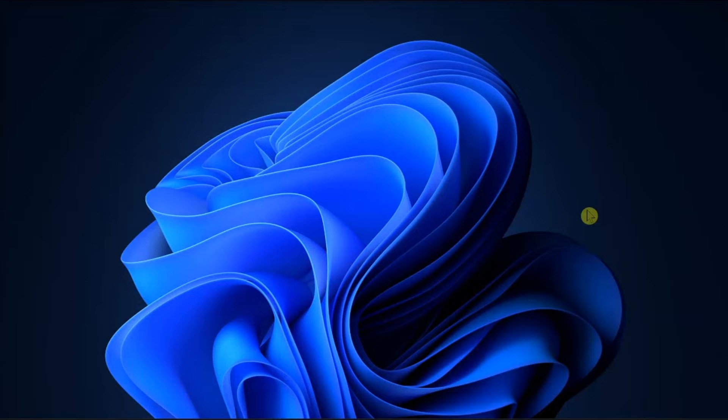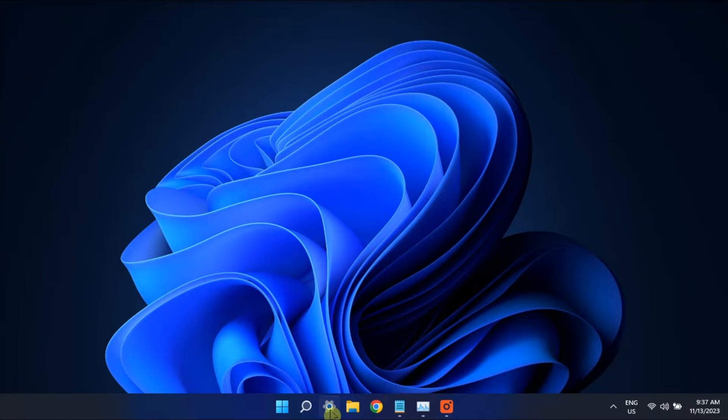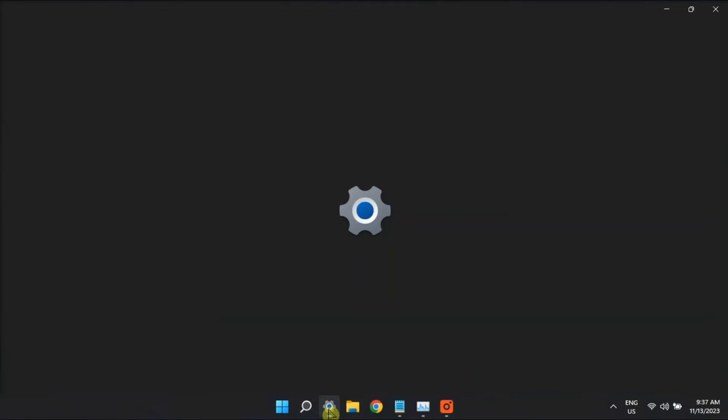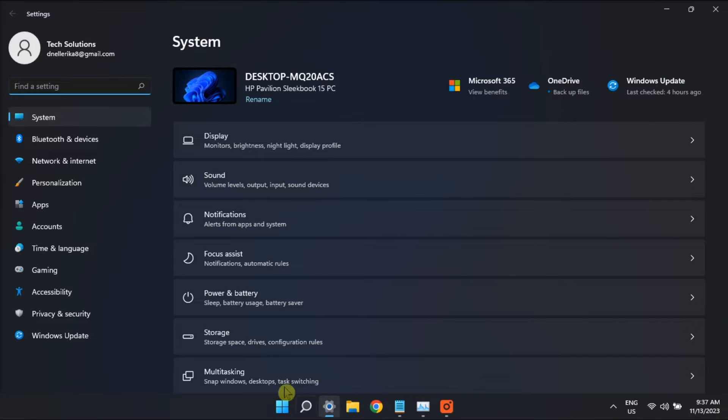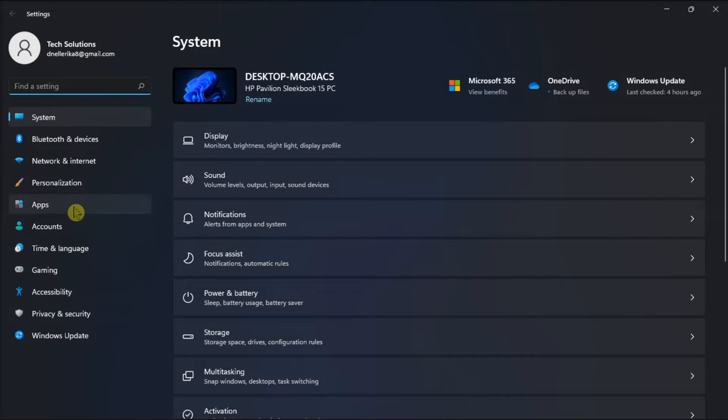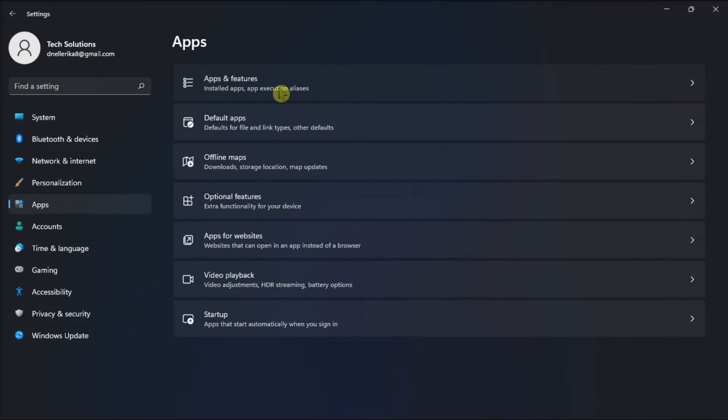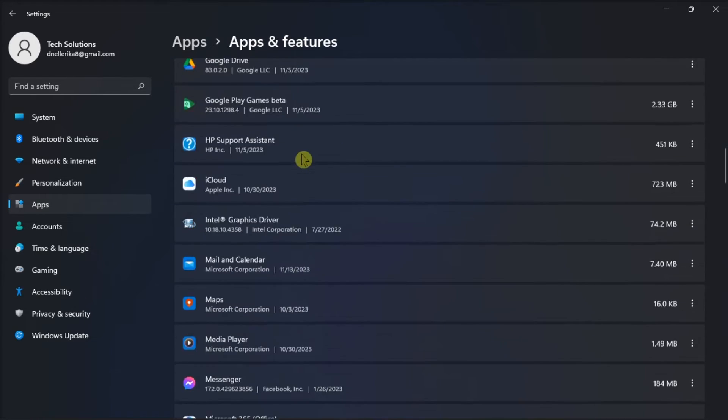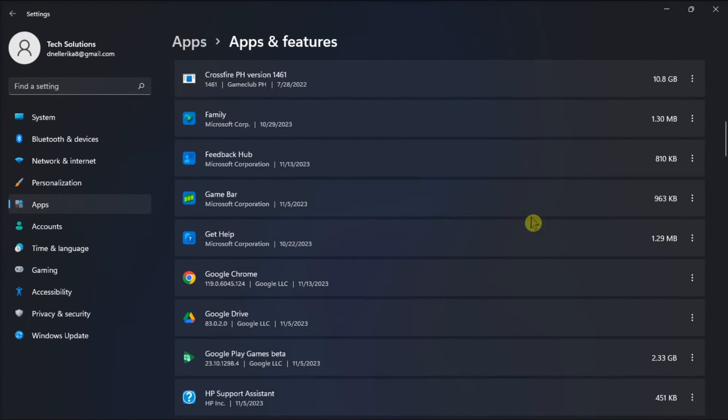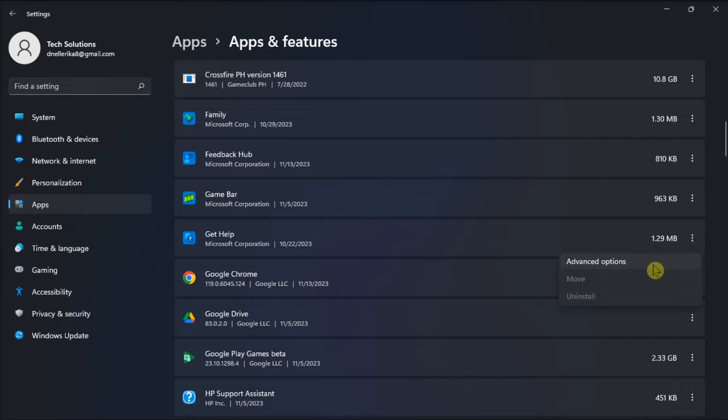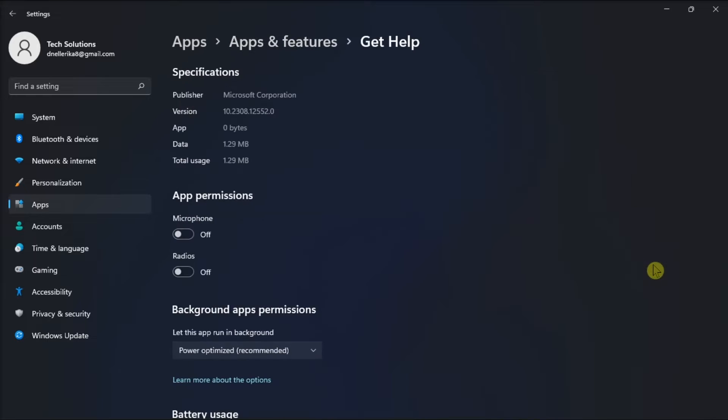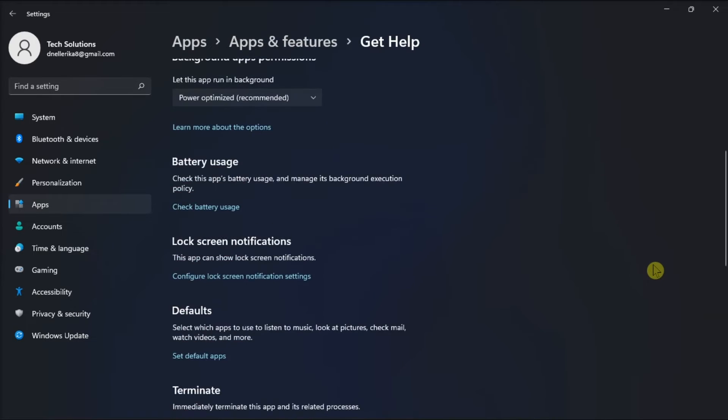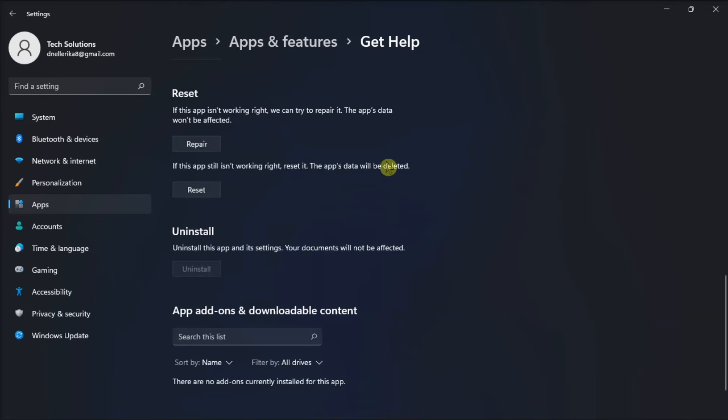But if those methods did not work, consider repairing or resetting the Get Help application by opening Settings, choose Apps, click Apps and Features, scroll down to find the Get Help application, choose More Options, click Advanced Options, then scroll down to see the Repair or Reset option.